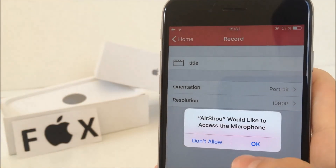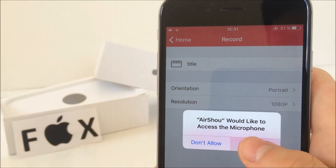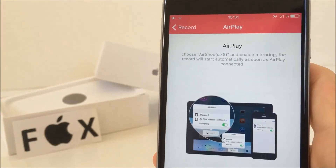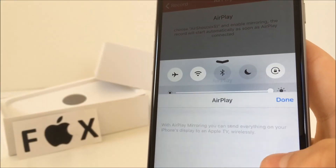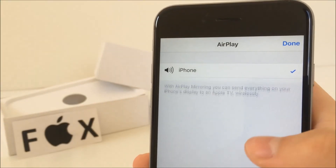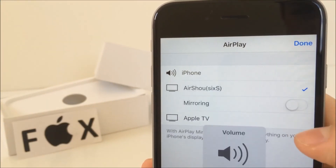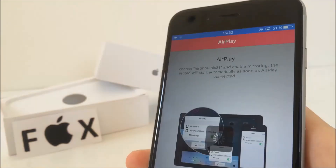So click on next step and here it shows you how to start the recording. Go to control center, click on AirPlay, then tap on Airshow and also make sure you turn mirroring on.